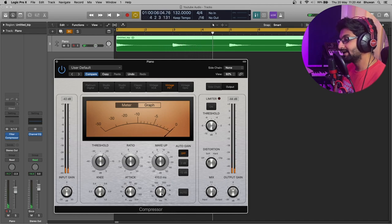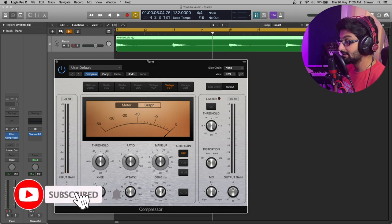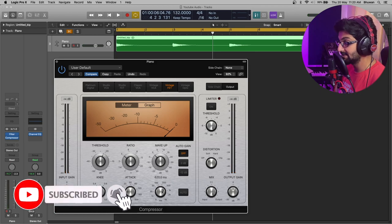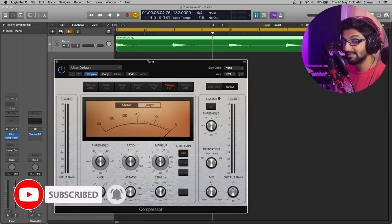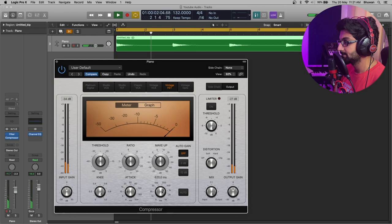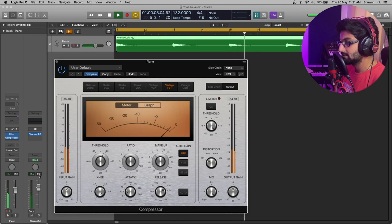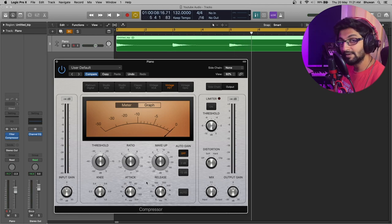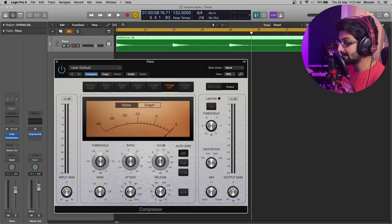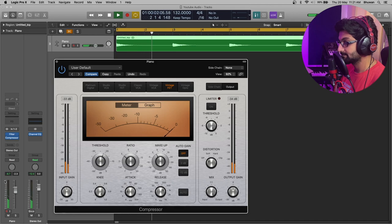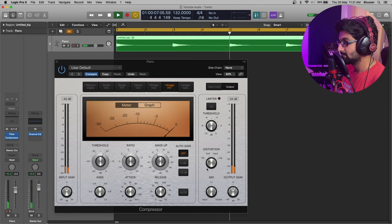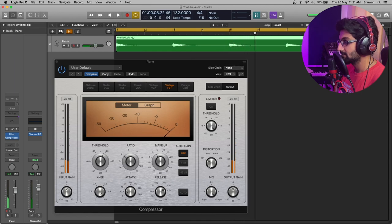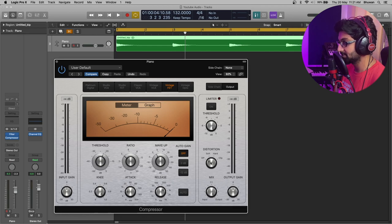And to bring in that life, let's increase the release to let's say about 600 ms so that it slowly and gradually disengages. Now, we have reduced the gain quite a bit. So, let's make up for it with the makeup gain. Not a lot, just 2 dBs up.